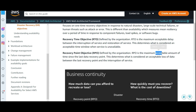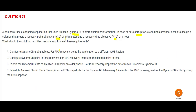RPO is the maximum acceptable amount of time since the last recovery point. For example, you made transactions at 1 p.m. and more at 3 p.m., then at 3 p.m. it goes down. RPO means they restore up to 2 p.m., so your 1 p.m. transactions are visible but the latest 3 p.m. transactions will not be part of the recovery. In this question, the RPO is 15 minutes.